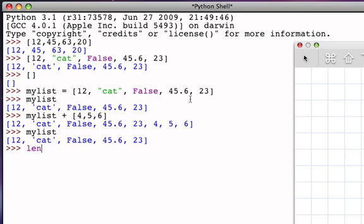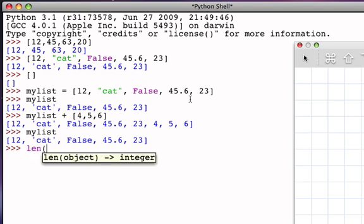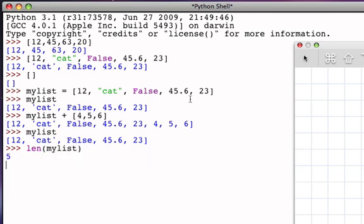Similarly with strings, we can use the length function, which is called len, and I can ask for the length of my list, and it returns five. There are five items in that list. And of course, the length of a concatenation will be the length of the two lists added together, as integers.